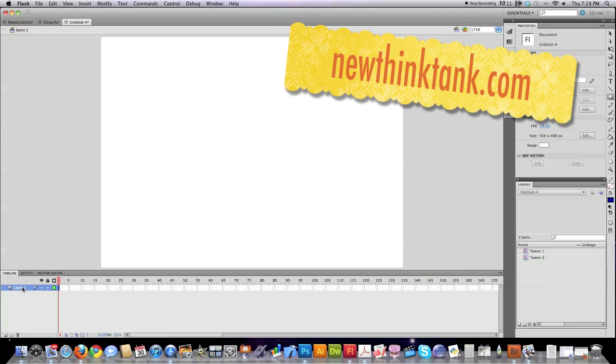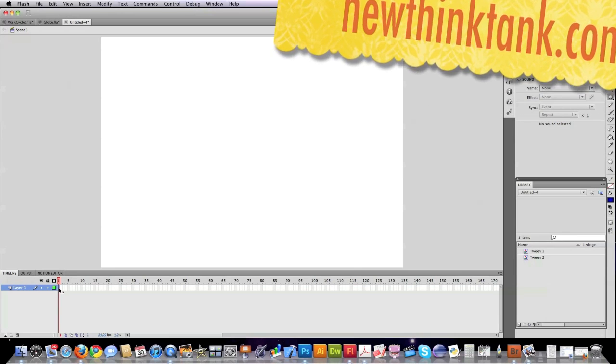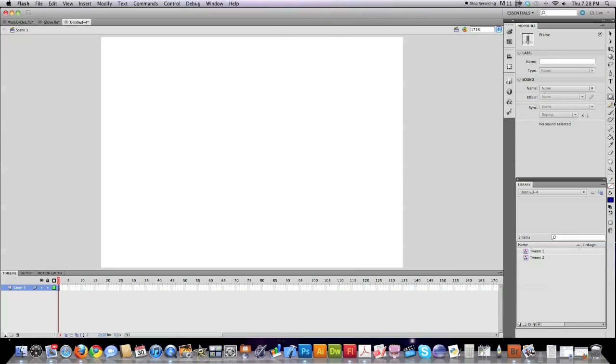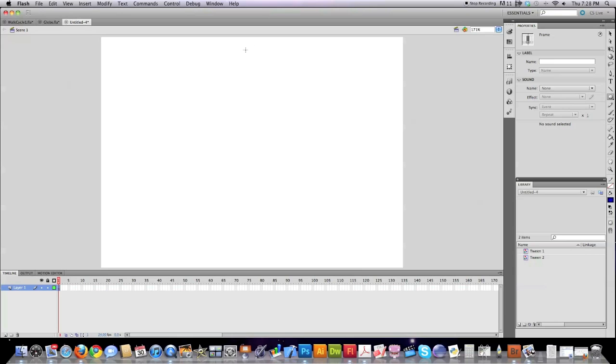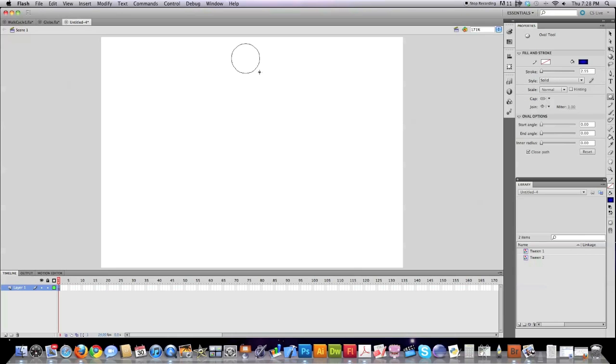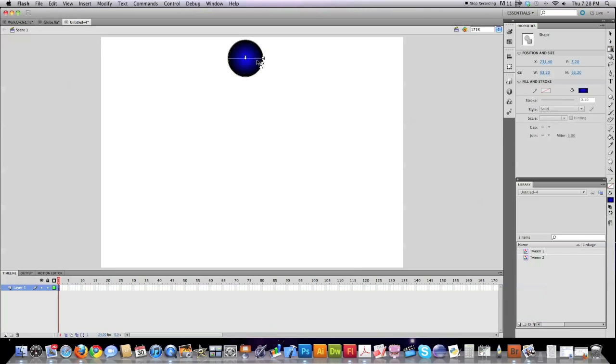What we're going to do here is I'm going to create a keyframe inside of Flash by hitting F6. I'm going to jump over to the ellipse tool and I'm just going to create a basic circle, perfect circle here on the screen. And I'm using a gradient on this guy.